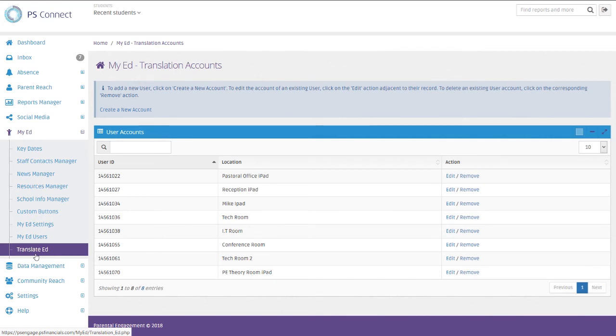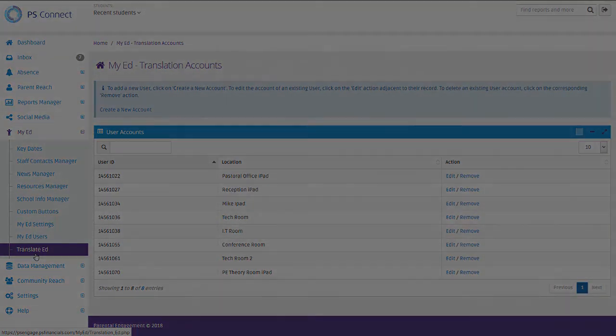Thanks very much for watching. There'll be more videos coming very soon, running through different aspects of PS Connect and also our other system, PS Assets, which is an asset management system.